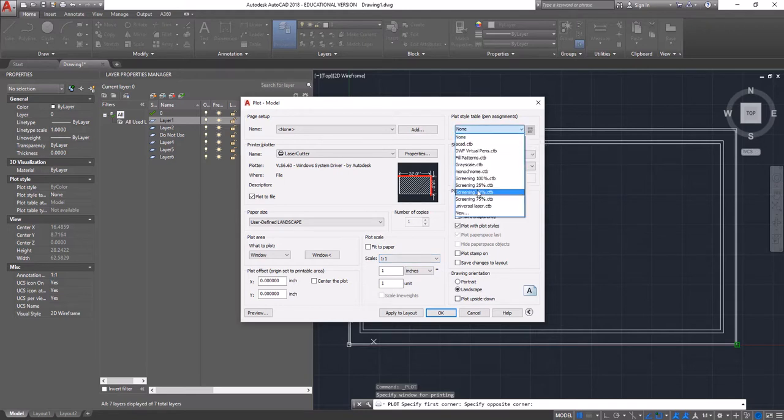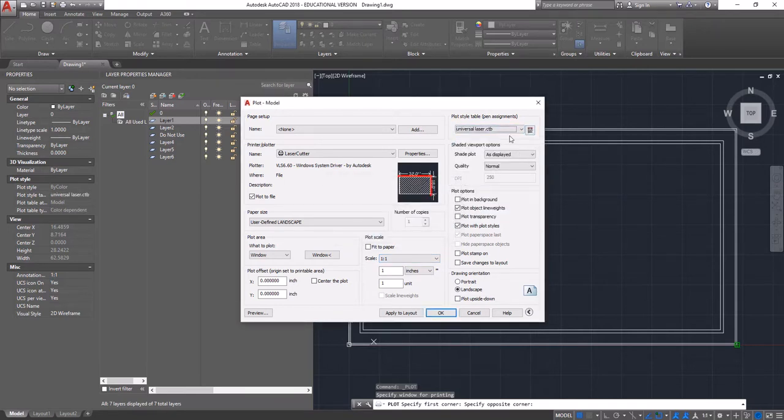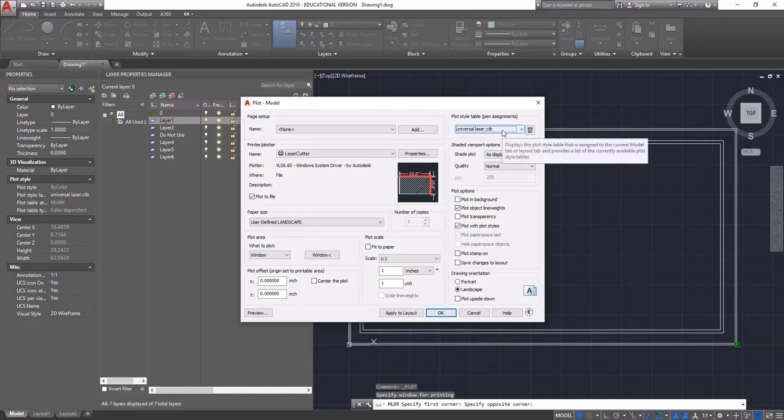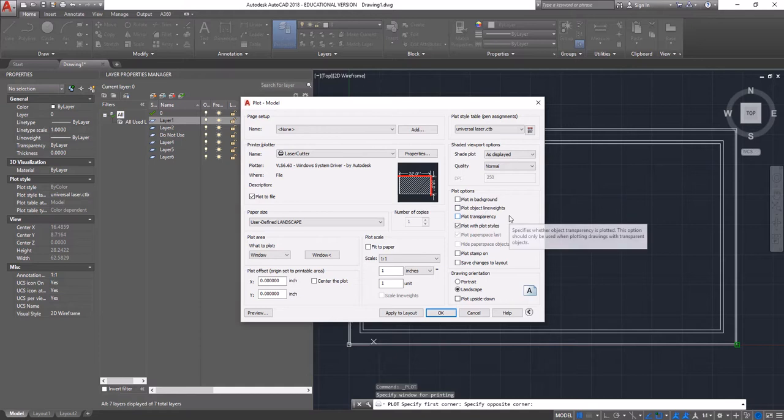Up here, we want to change this to universal laser. Again, without universal laser, it will not plot properly. We do not want to plot object line weights. If you try to plot object line weights, it will actually make all these lines thick and it will run them as a raster.